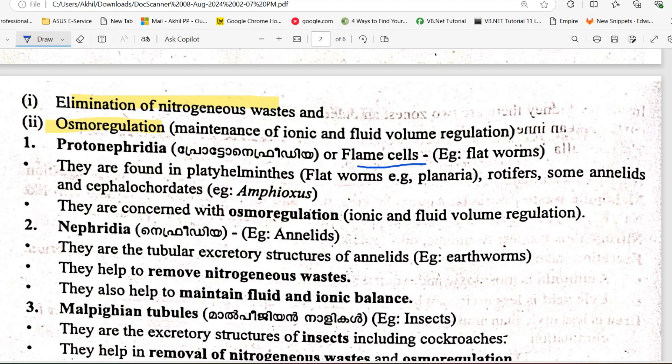Protonephridia, also known as flame cells, are the excretory organs found in flatworms (platyhelminthes), including planaria, as well as in rotifers and annelids.